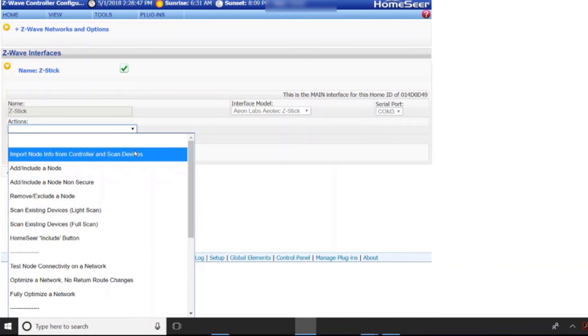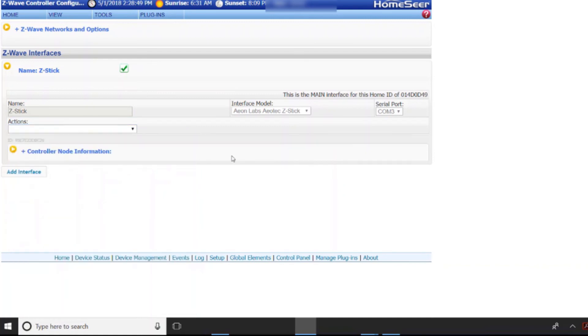So that's basically it as far as getting the Z-Stick set up with HomeSeer. Pretty straightforward.